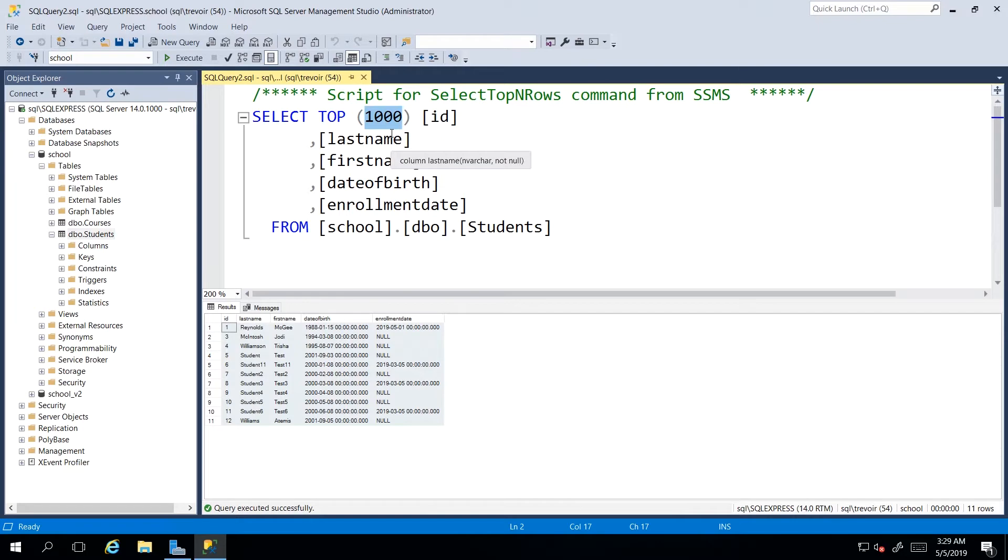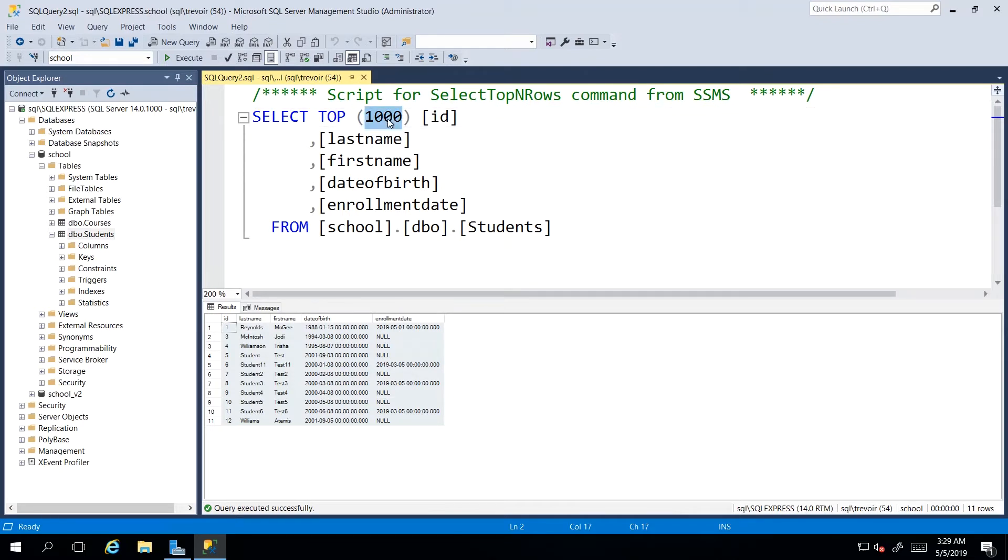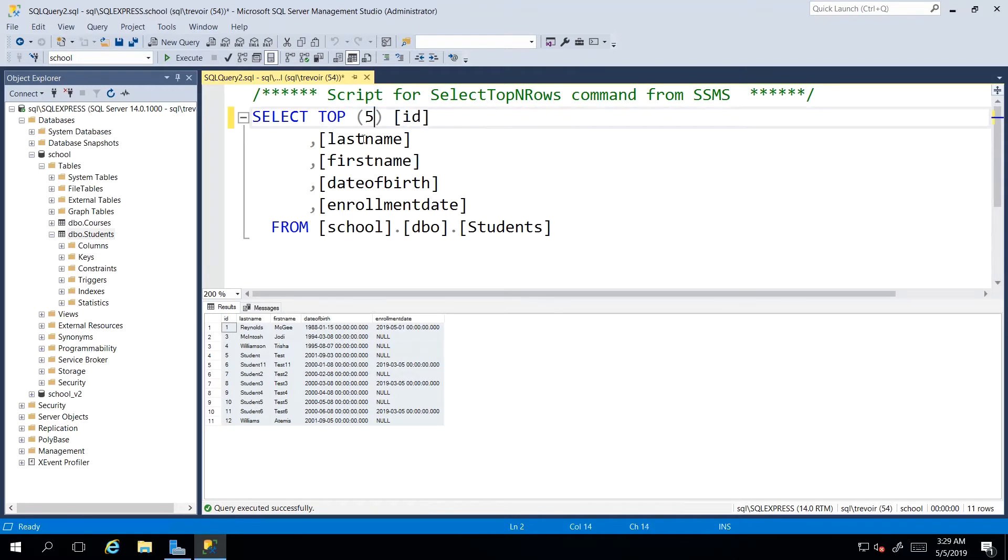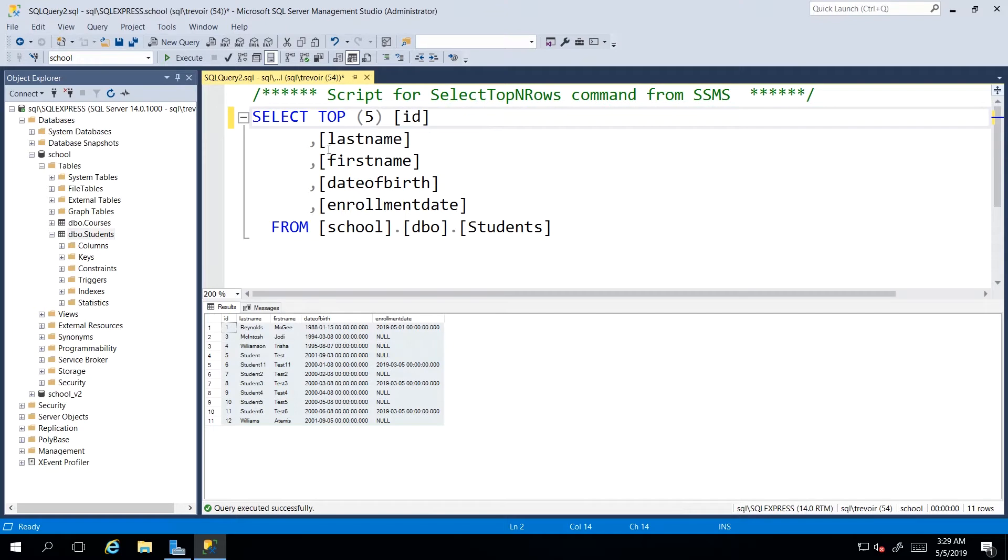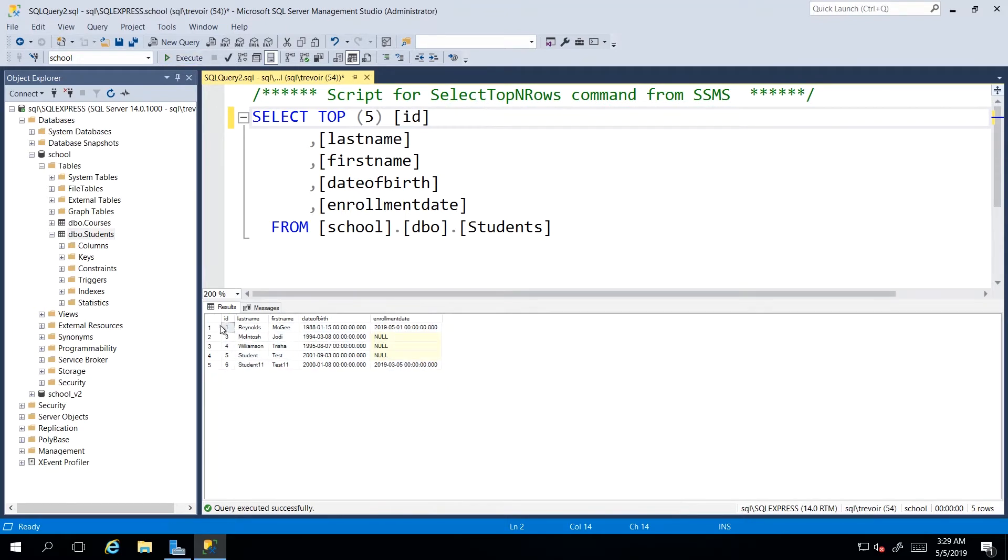However, if we had a database of 10,000 records, then this would really just give us the first 1000 records. So if I wanted only five records, then I would change this value to five and say, give me the top five. And there we go.